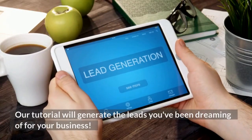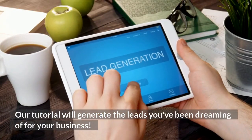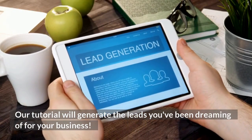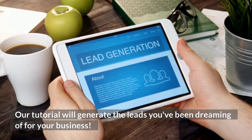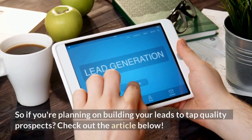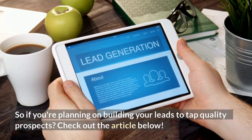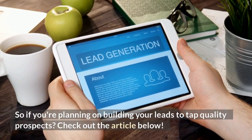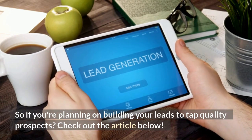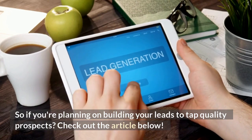Our tutorial will generate the leads you've been dreaming of for your business. So if you're planning on building your leads to tap quality prospects, check out the article below.